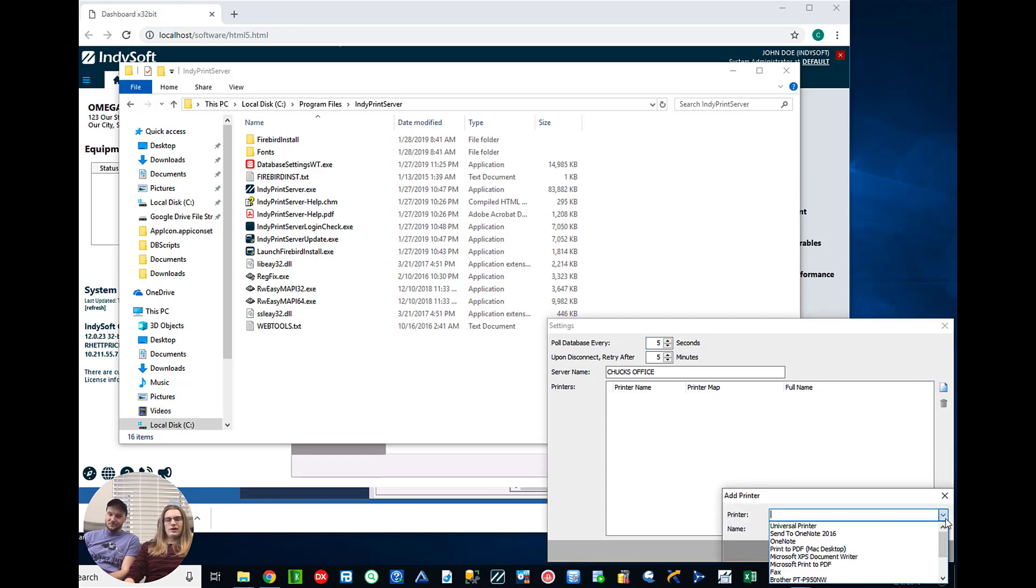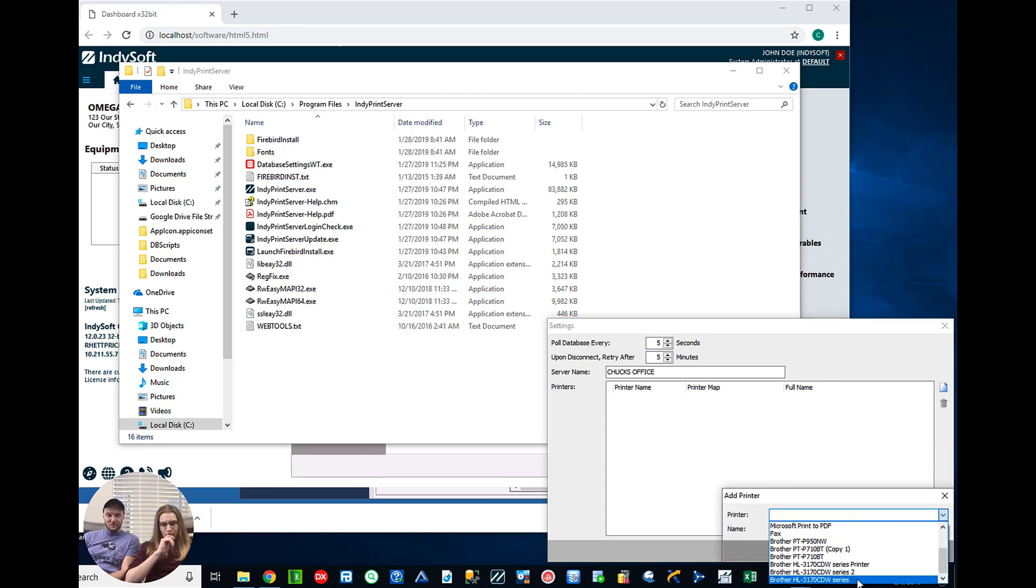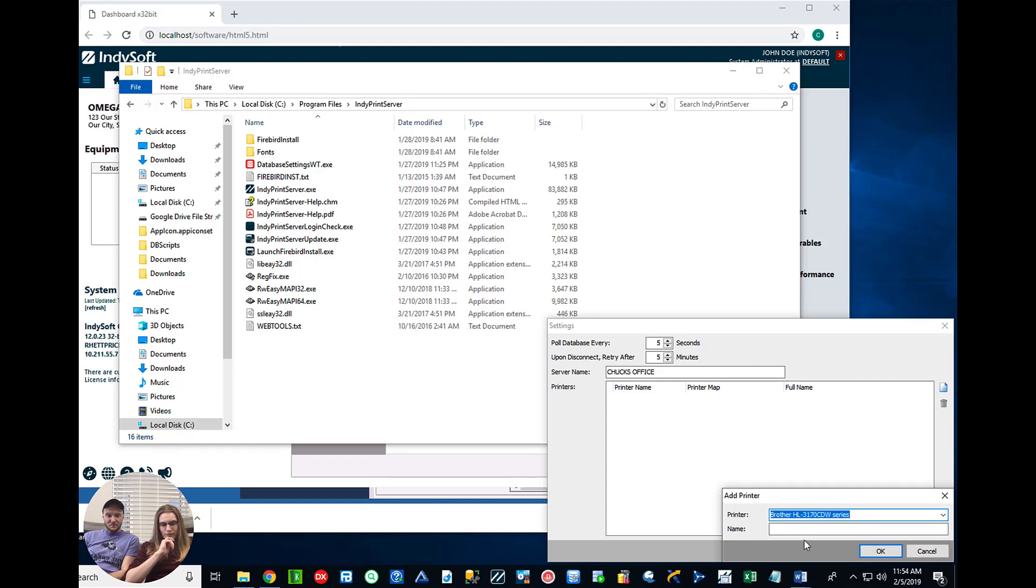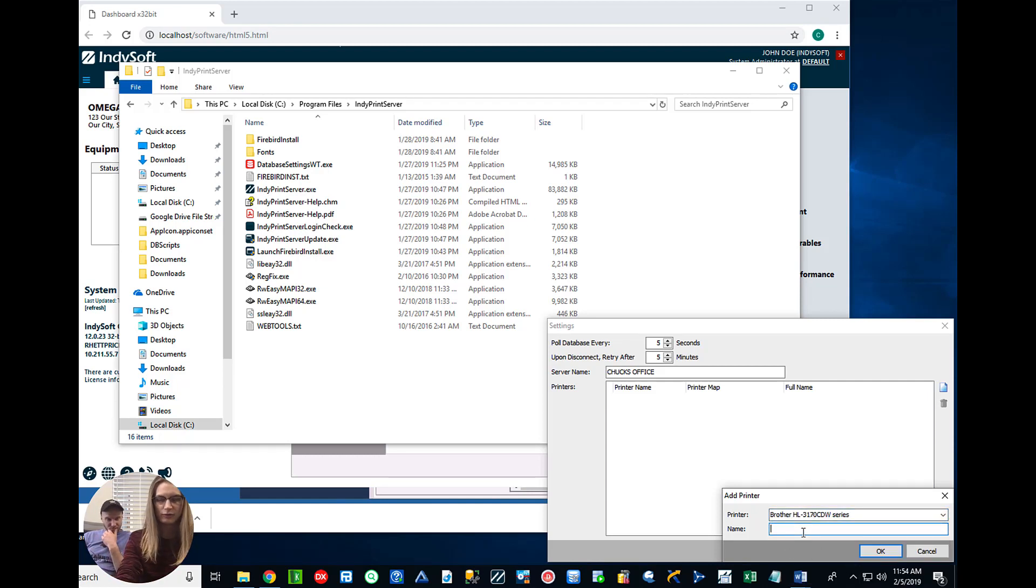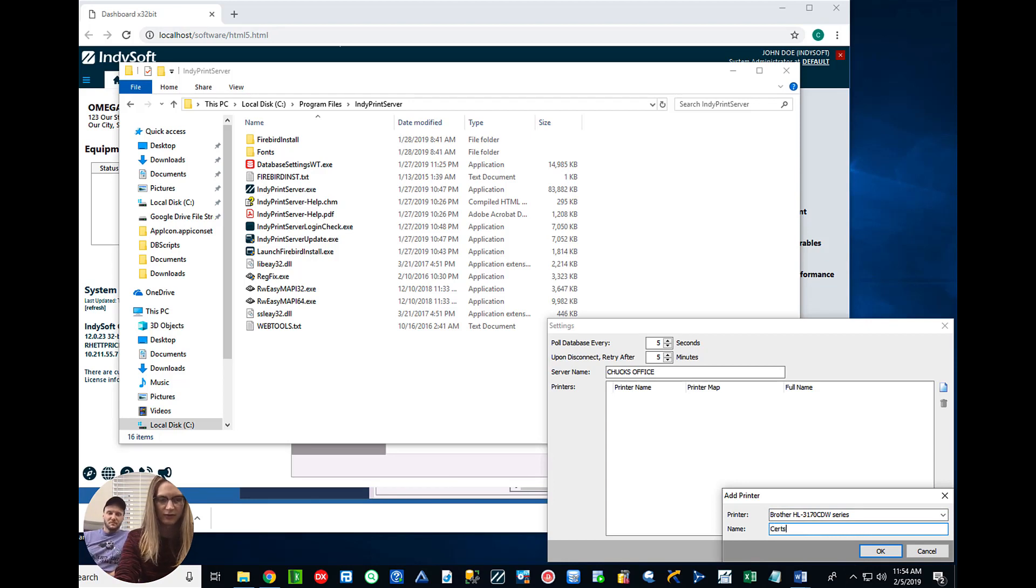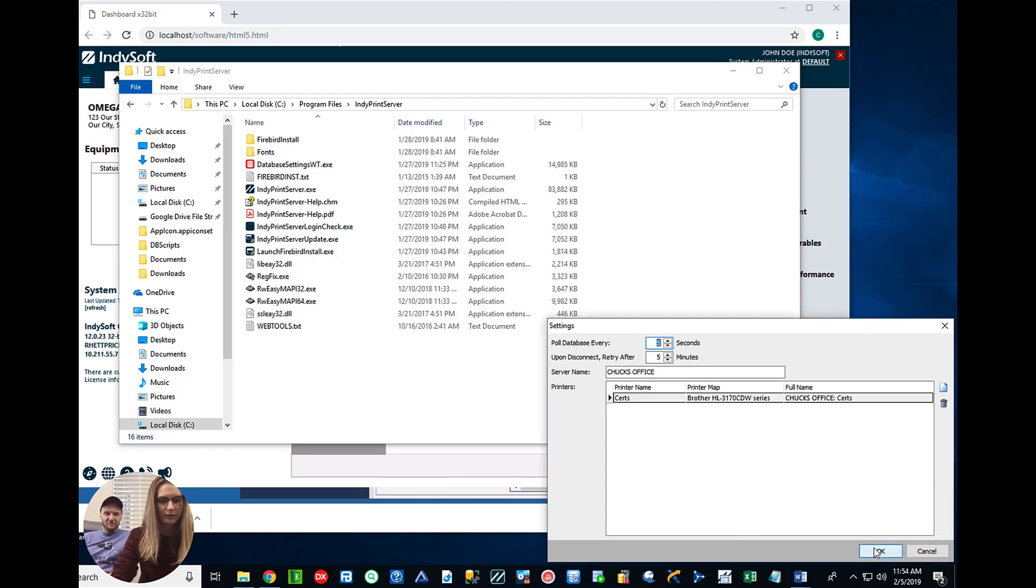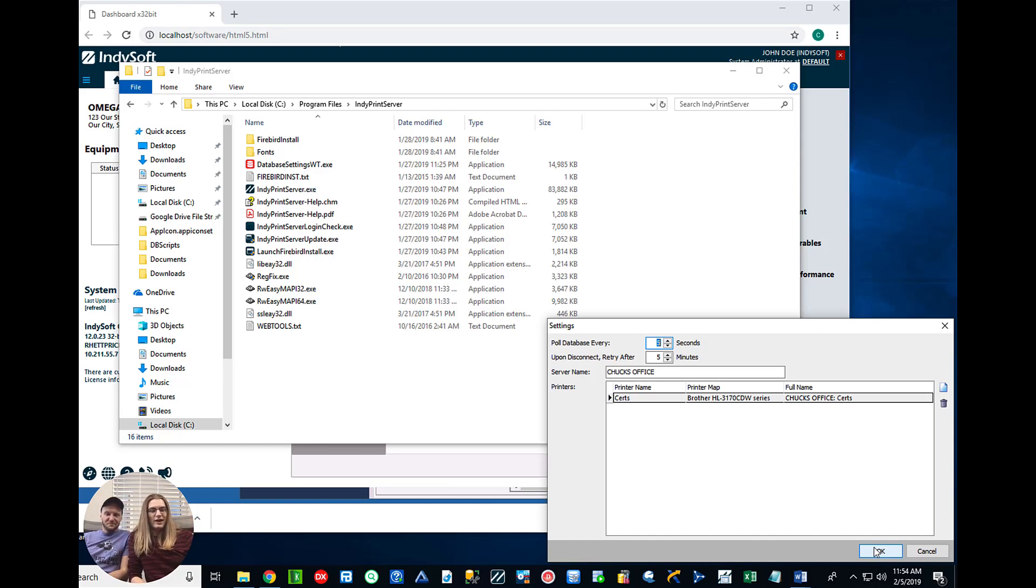So here let's go ahead and add brother. This is going to be our main document printer and we'll name this certs. It's a good name. Yeah it's used for certs so let's go ahead and add that.